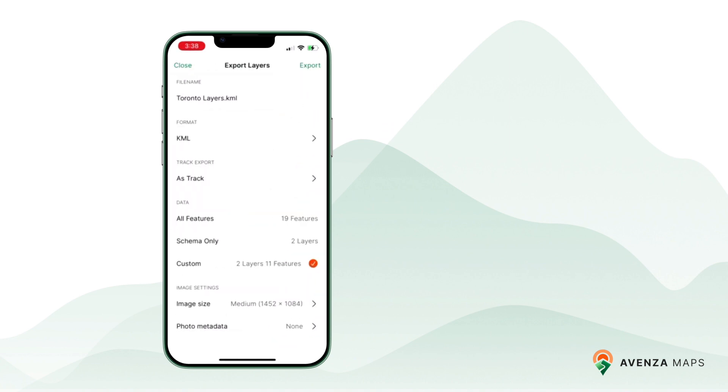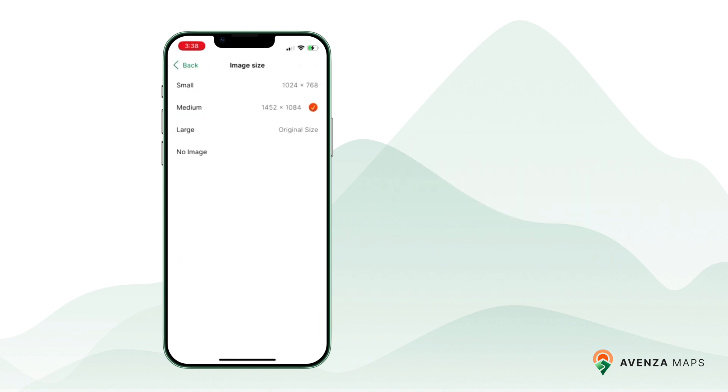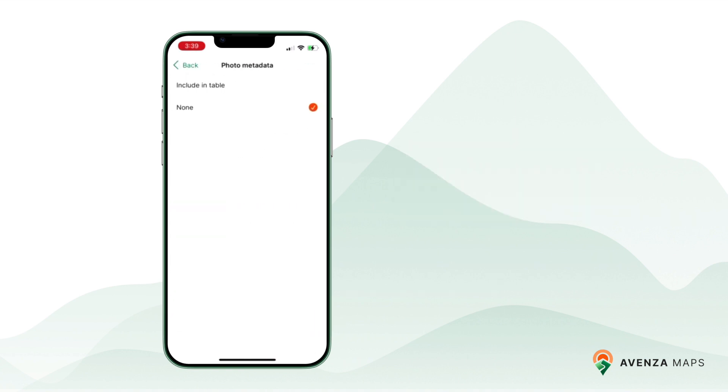You can customize the image settings by selecting the image size, include or exclude images, and even include photo metadata for added context.